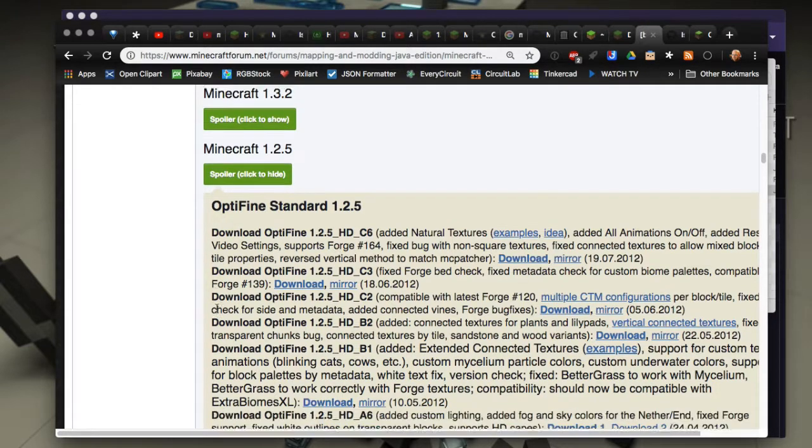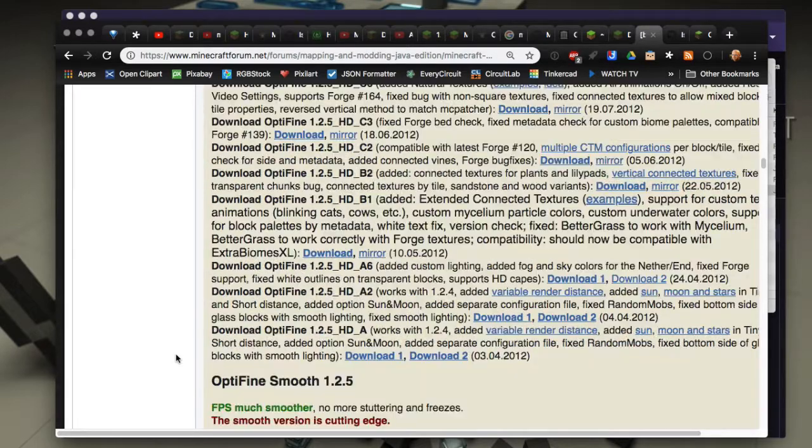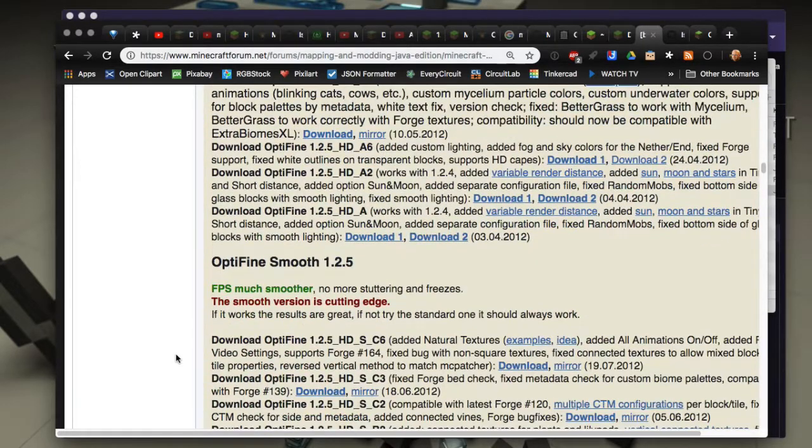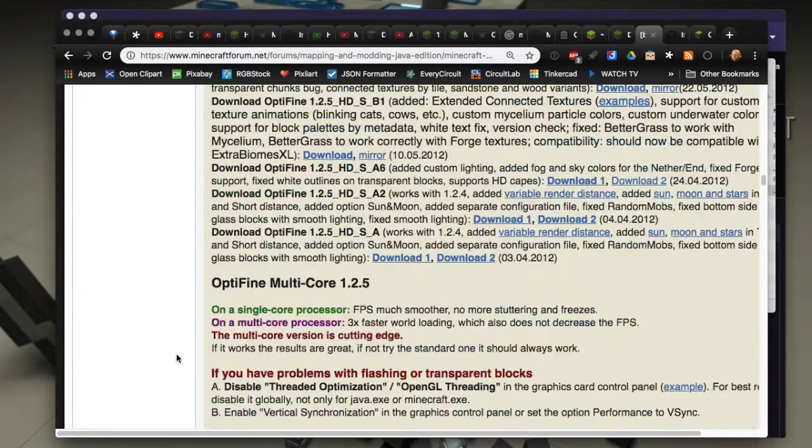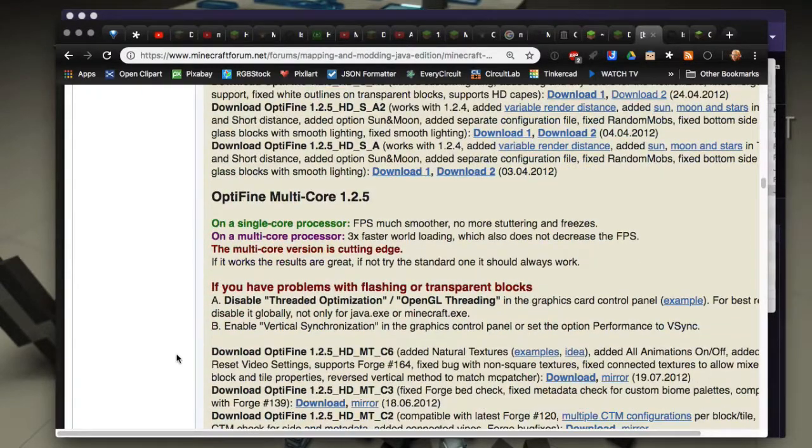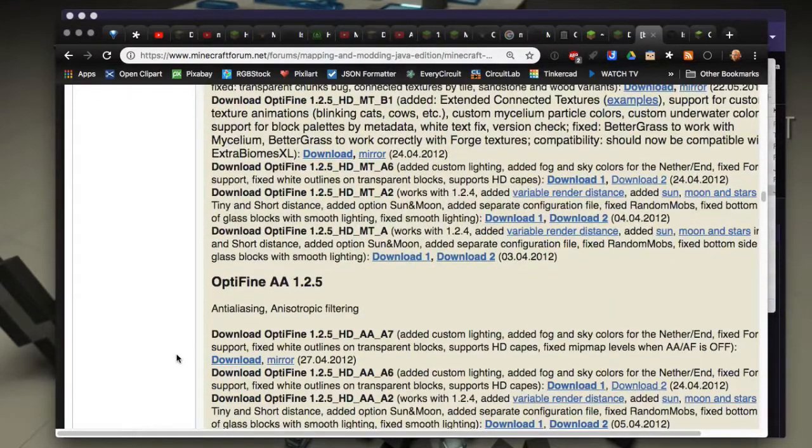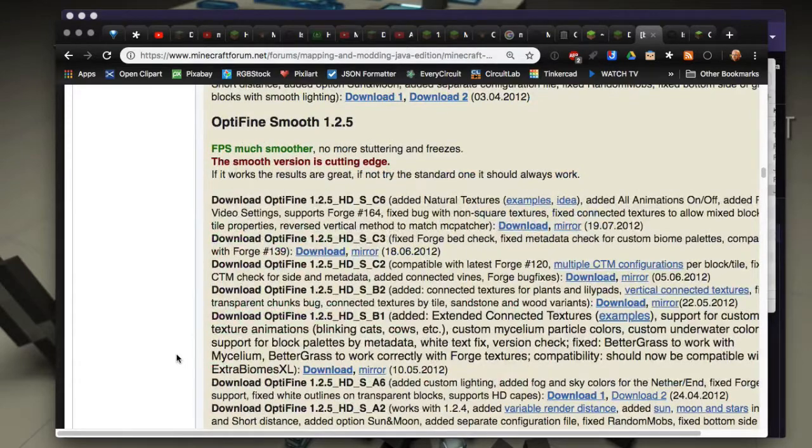In lower descriptions it'll explain like in 1.2.5 OptiFine standard some differences between them. You get a whole bunch of choice of versions. OptiFine smooth was one for 1.2.5, OptiFine multi-core. There's quite a few options depending upon your version.